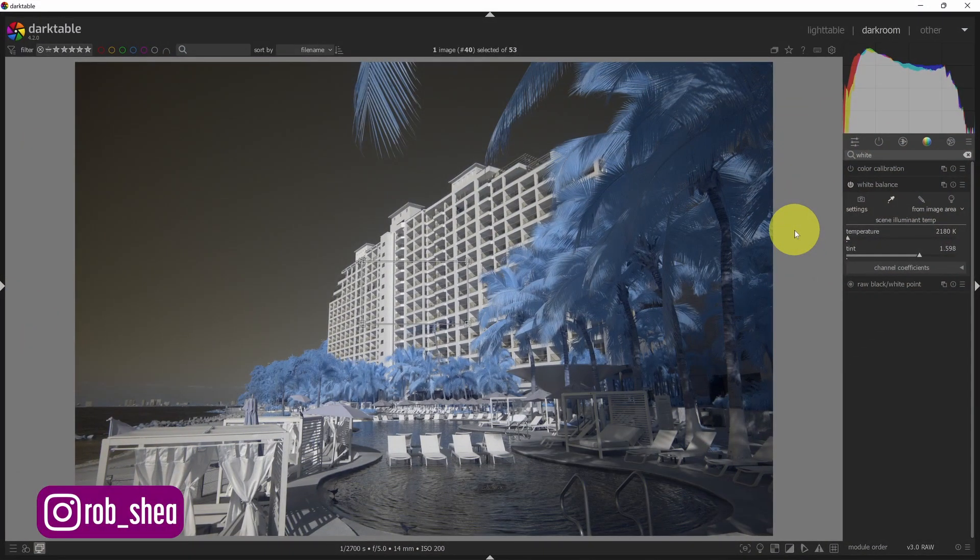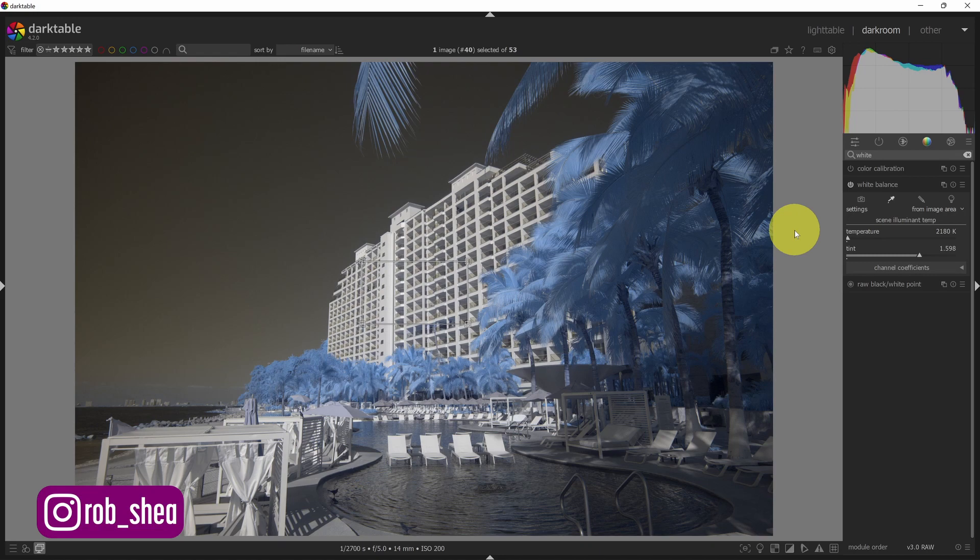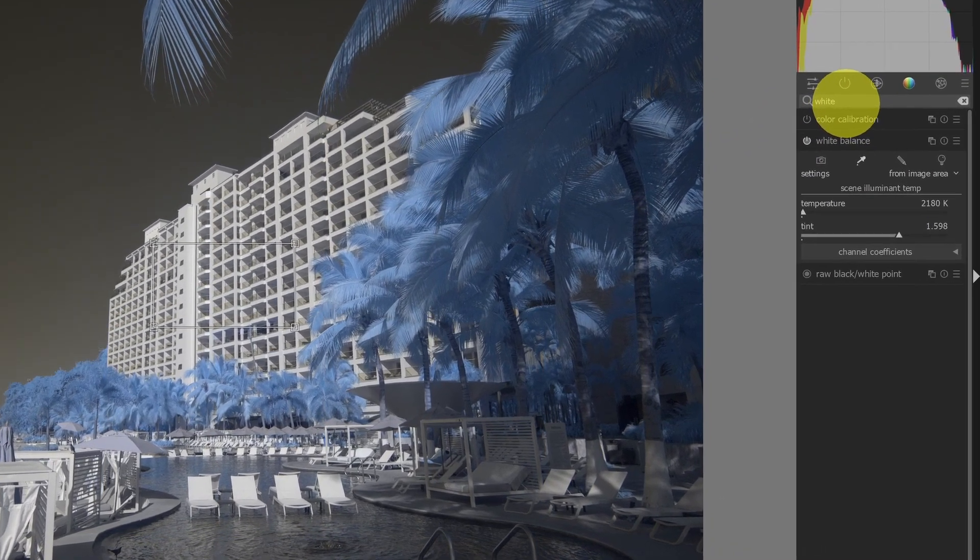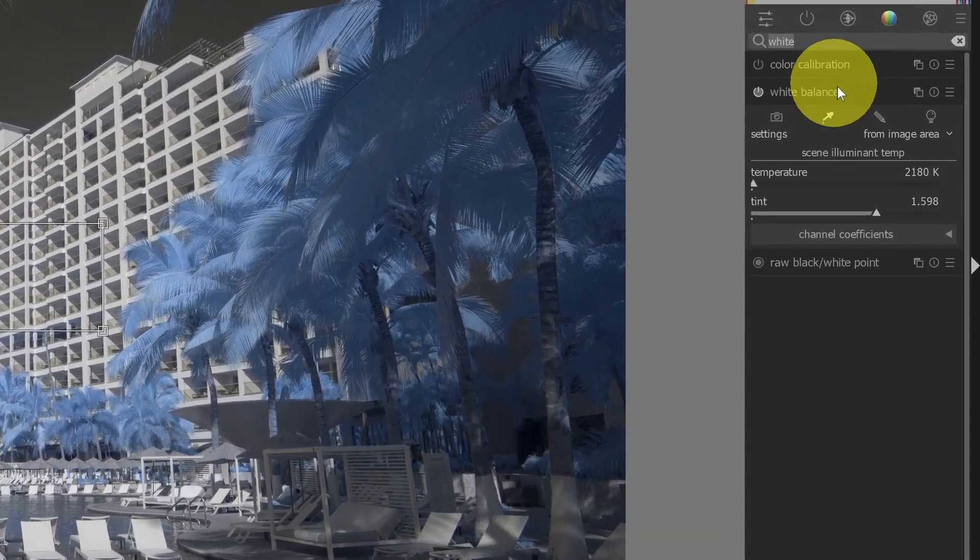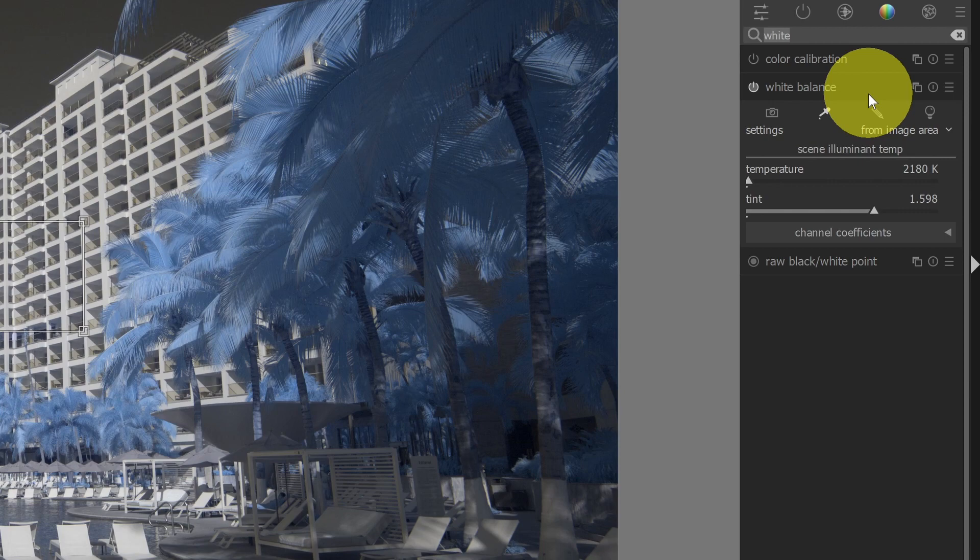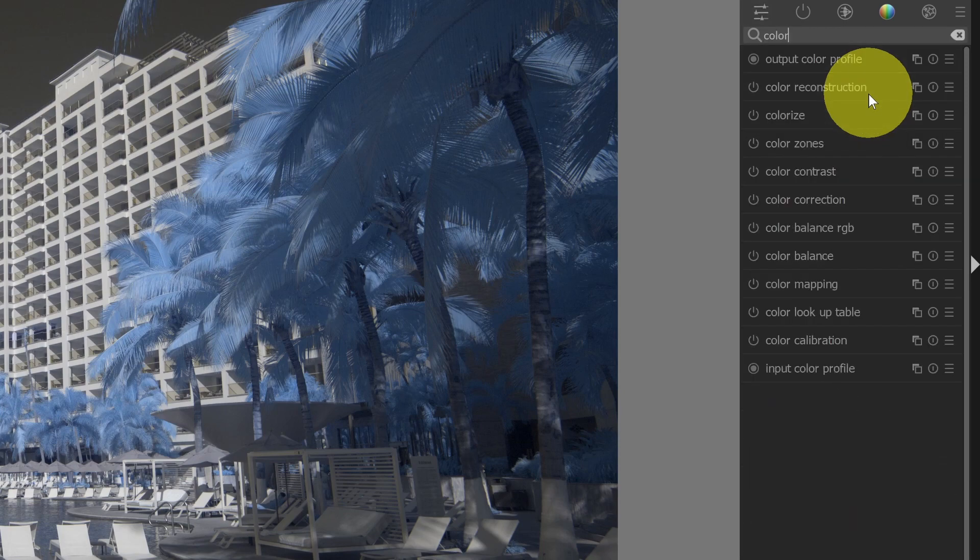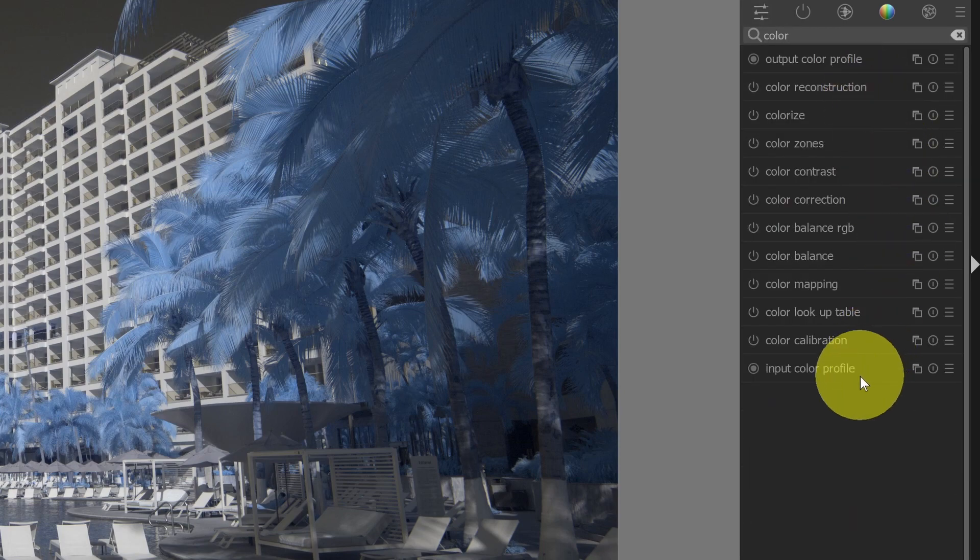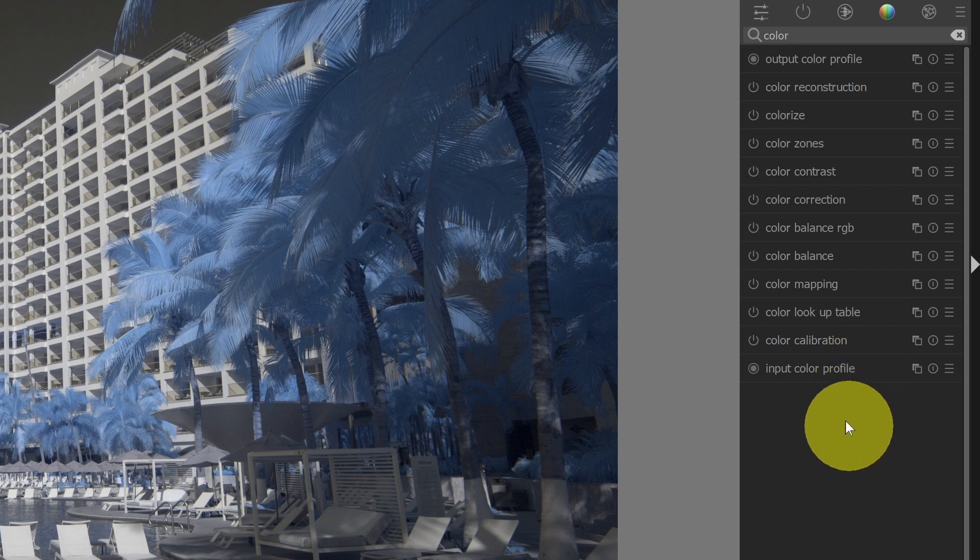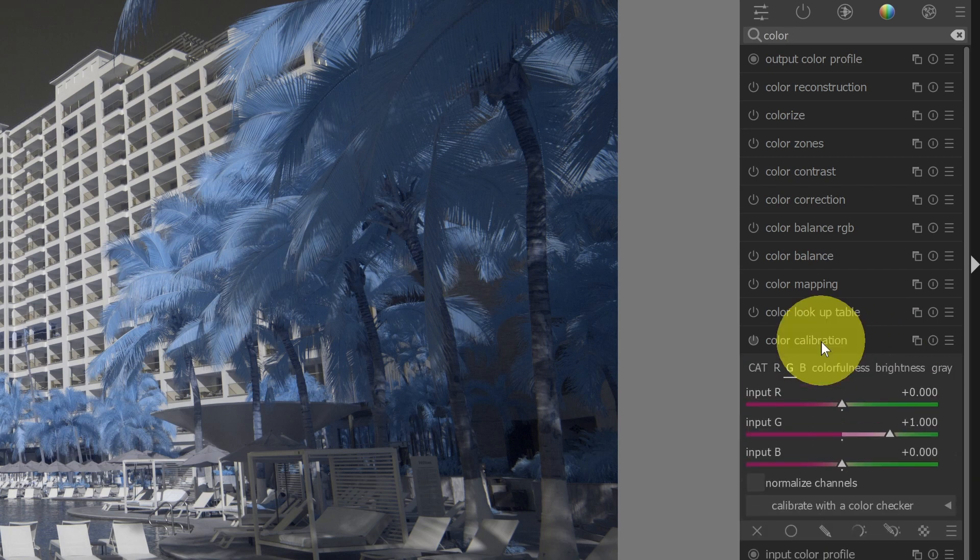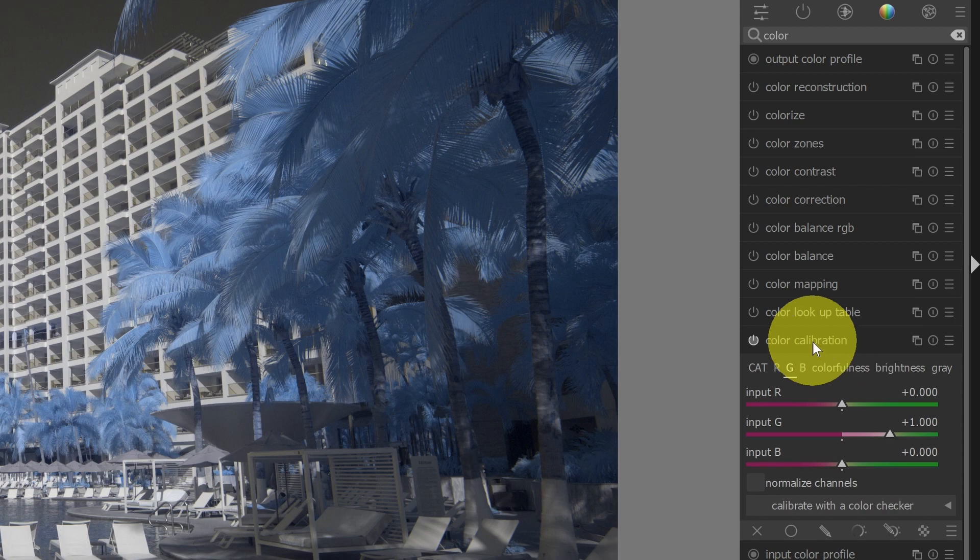Swapping colors for infrared images is something that changed from Darktable 3 to Darktable 4. What we want to do is go up to our module search and type in color. This will show me all of the modules that match color. If I go down to color calibration, this is actually the channel mixer.